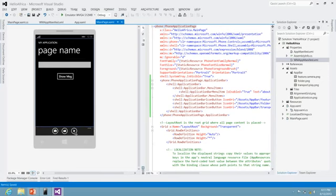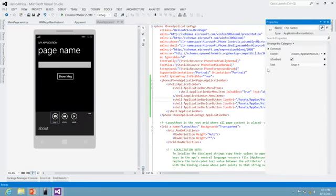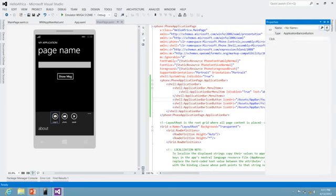I need to enable some click events on these buttons, so I pick this certain button and press F4 to find the properties of this button, and here are the events for it.